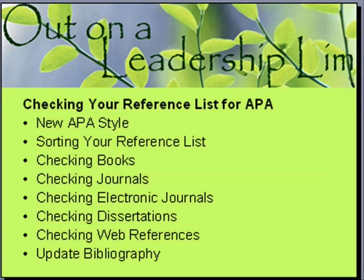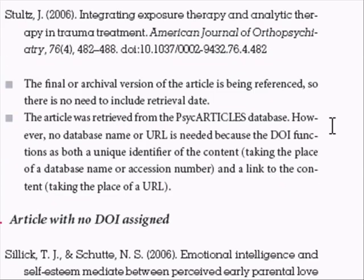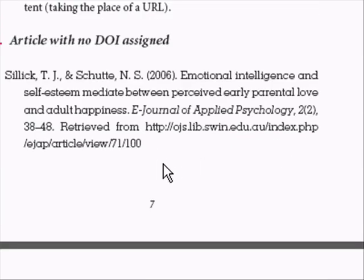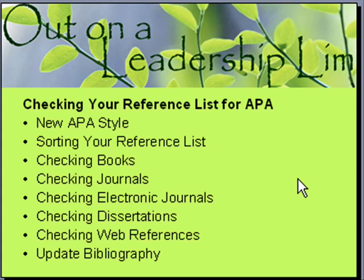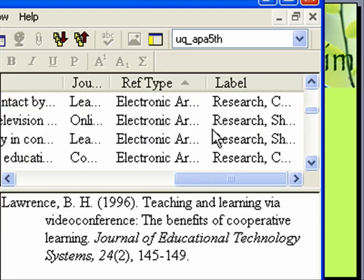We talked in another tutorial about how to check electronic journals. Looking at the APA electronic reference style — that new PDF you can purchase — it's basically the same as a regular journal: author, date, title, journal, issue number, volume, page numbers. But the DOI needs to be at the end. If you don't know how to do that, look at my other tutorials on DOIs. Sometimes if a journal is only online and has no DOI, you need to put in the URL instead.